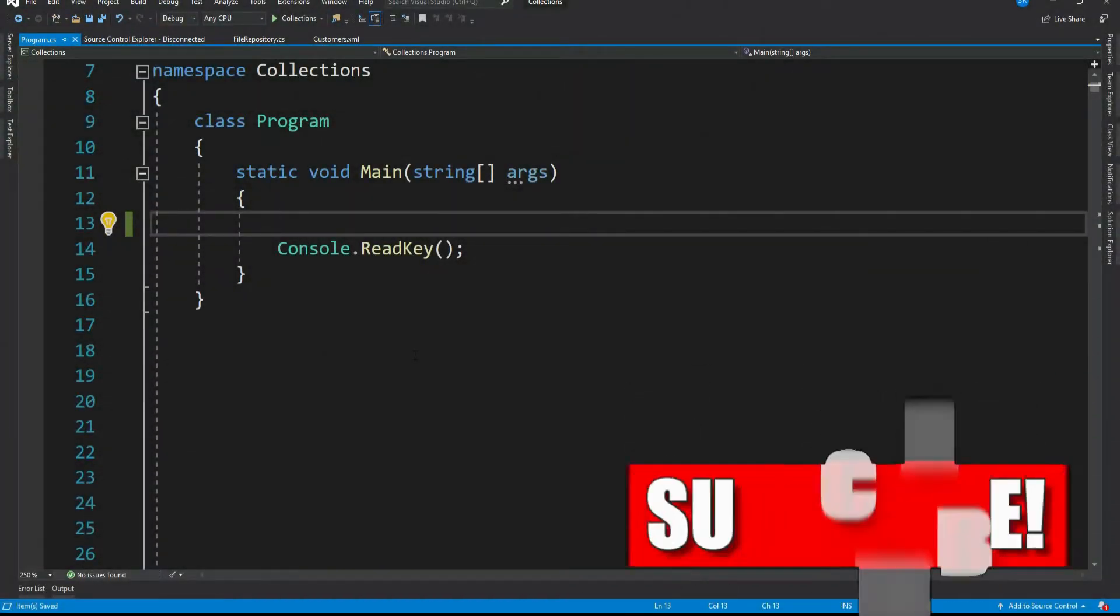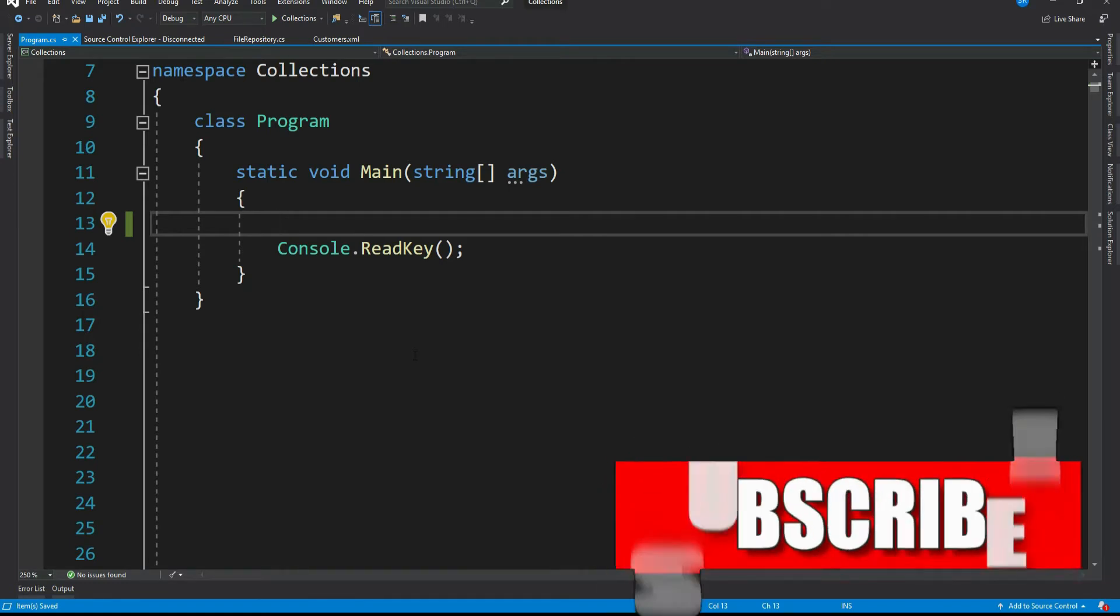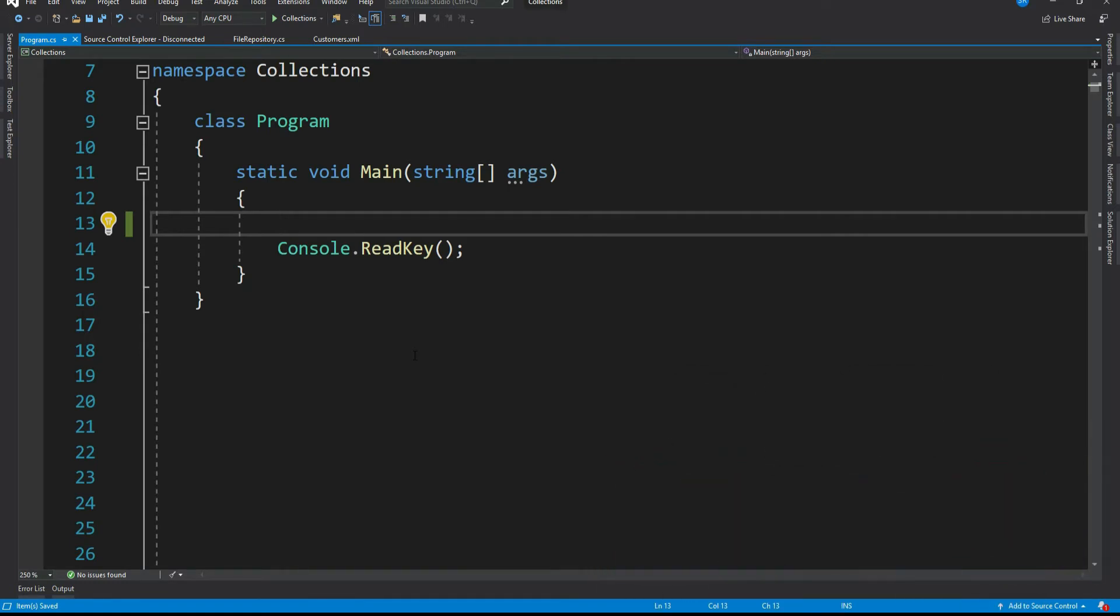When it comes to sorted list and sorted dictionary, I think explaining any one of them should be sufficient, because functionally they both are meant for same purpose and produce exactly same result. So let me start with a sorted dictionary.